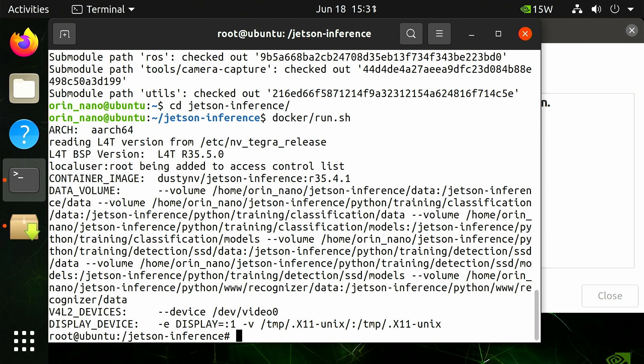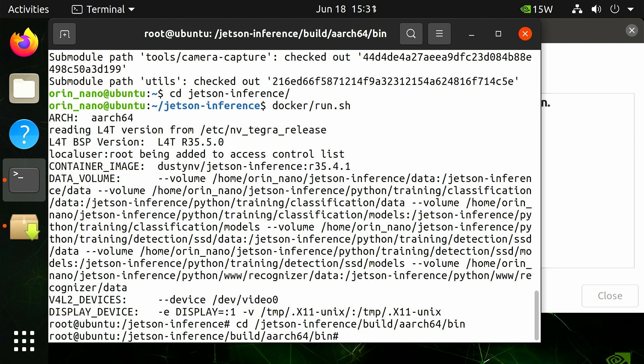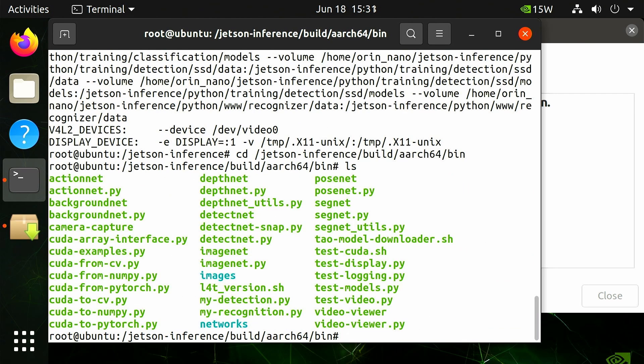Run the cd command to change to the Jetson inference build aarch64 bin directory: cd /jetson-inference/build/aarch64/bin. Run the ls command to verify the directory contains imagenet.py. This is the program we will use to classify sample images.